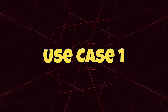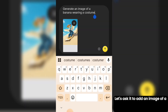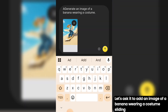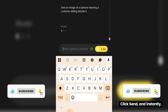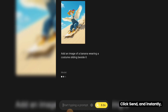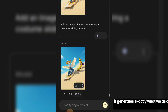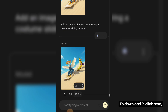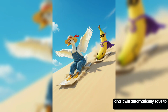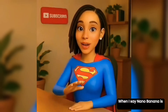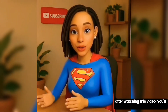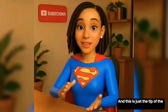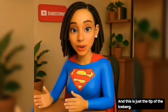Use case 1: Let's ask it to add an image of a banana wearing a costume, sliding beside the cute duck in this photo. Click Send. And instantly, it generates exactly what we asked for. To download it, click here and it will automatically save to your phone or computer. When I say Nano Banana is everything, after watching this video you'll definitely agree with me — and this is just the tip of the iceberg.